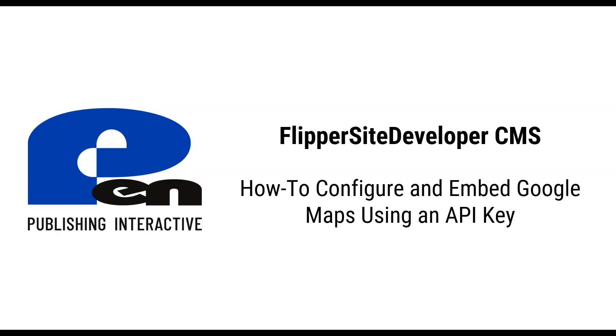Hi, welcome to this Penn Publishing Interactive Flipper Site Developer CMS video. In this video I'm going to show you how to configure and embed Google Maps using an API key. Let's get started.